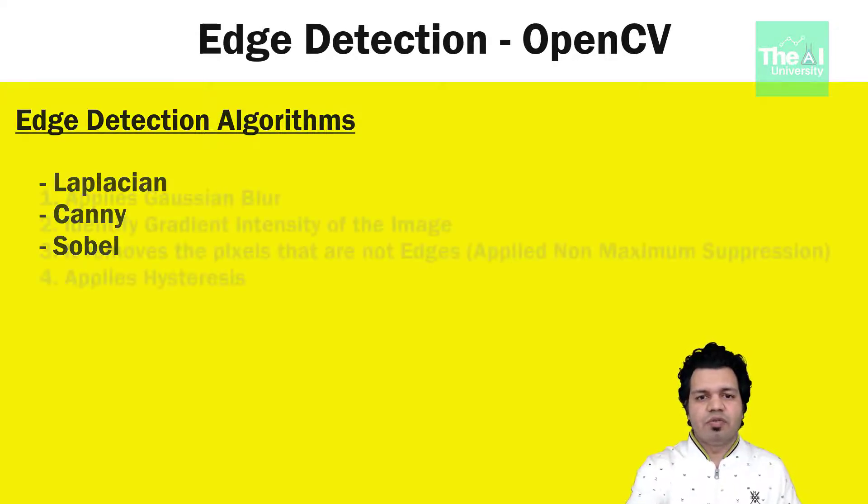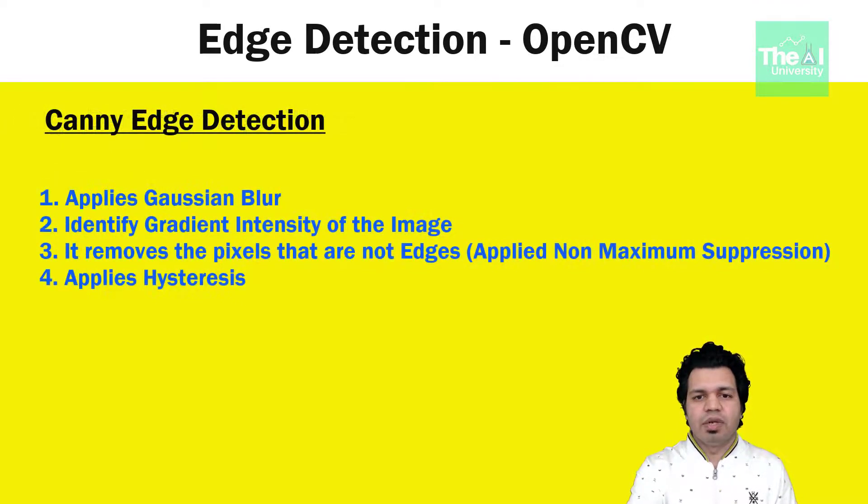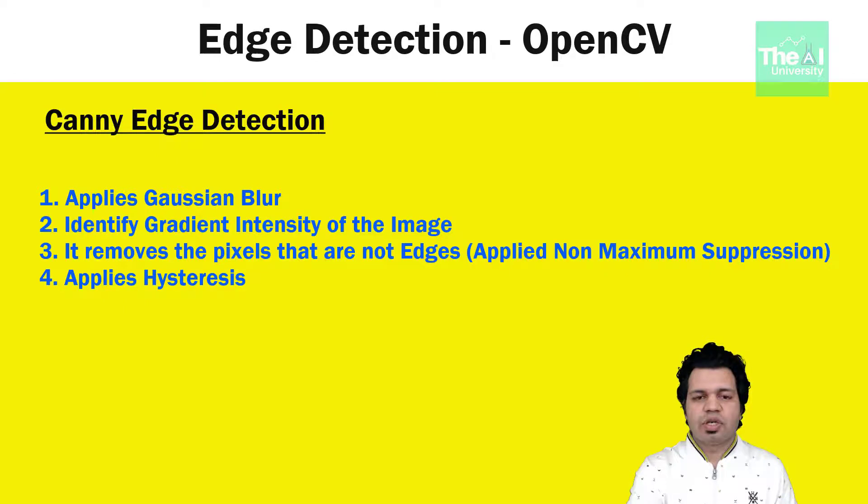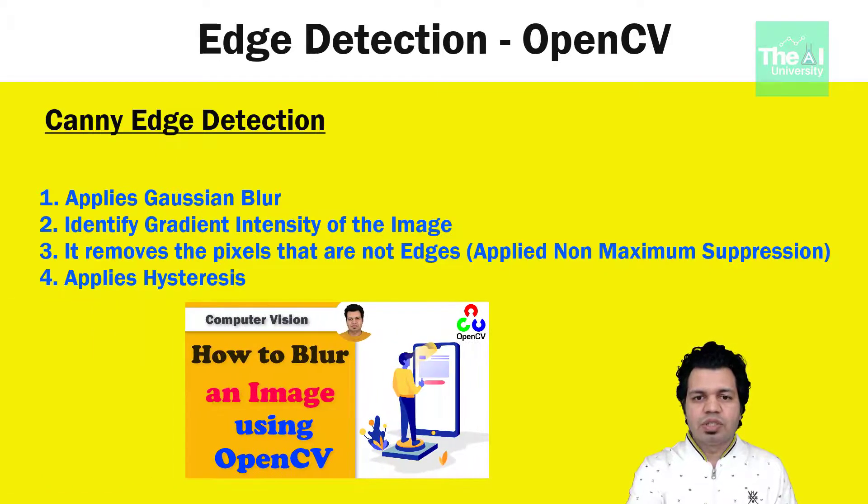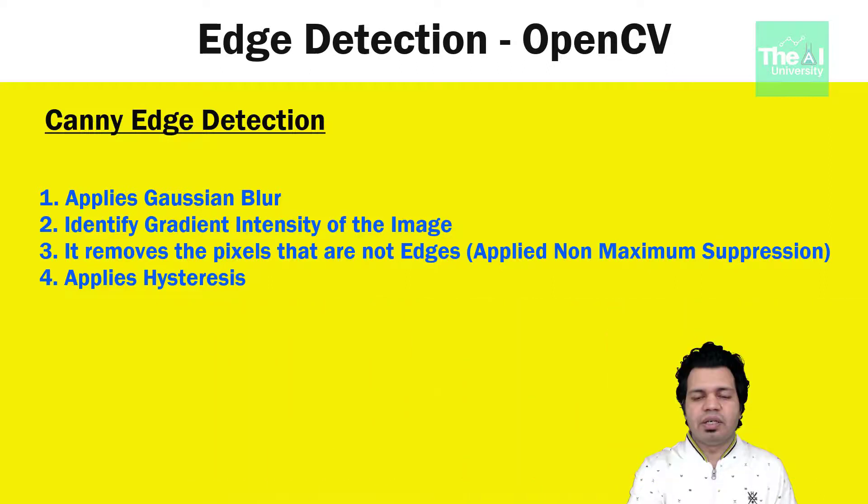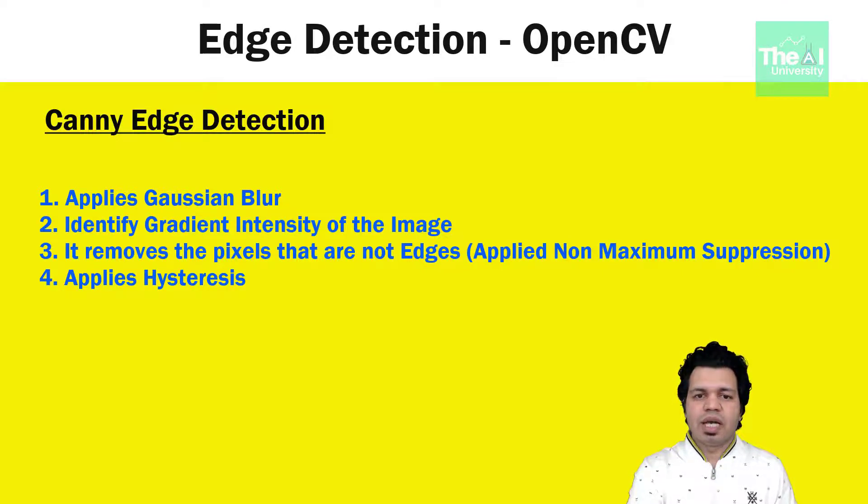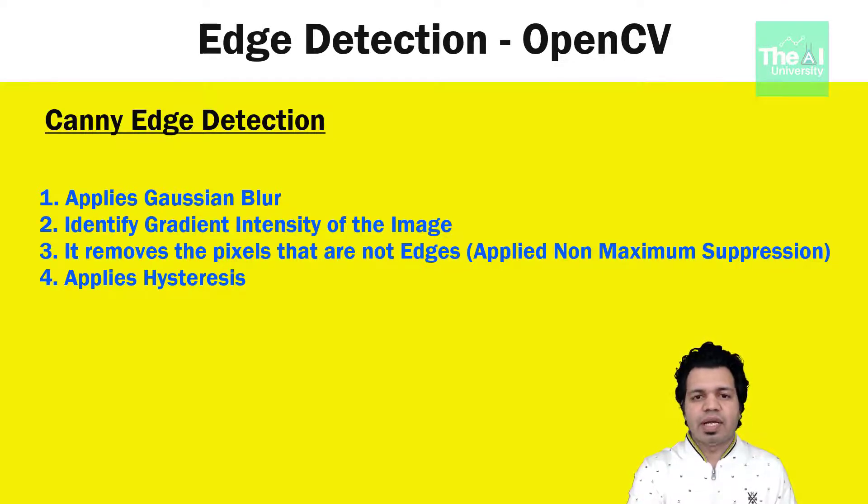So Canny edge detection first applies Gaussian blurring. You can get the details of Gaussian blurring in this video, link of which is given in the i-button above. Then as a second step, it tries to identify the gradient or intensity of the image. Thirdly, it removes the pixels that are not edges. This process is called as applied non-maximum suppression.